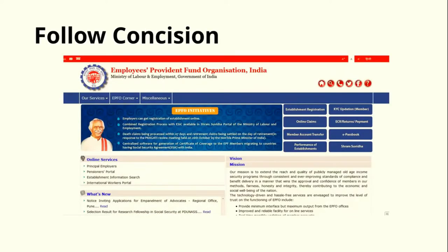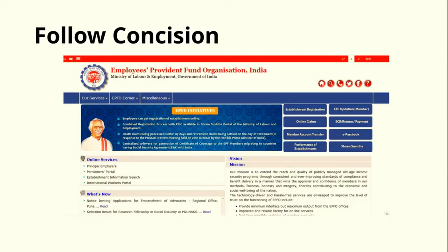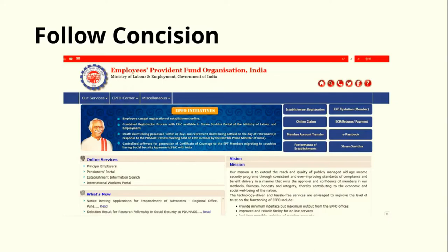Next point is concision. Concision means that how many things are you showing on the website, app or product. If we see on PF website of India, you can see there are many things here. Here is the link in the main navigation, there are many buttons on the right hand side, and there is also a button in the online services below, which is of principal employer, pensioners portal.